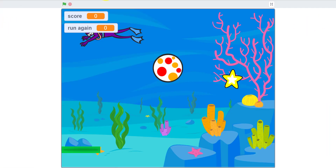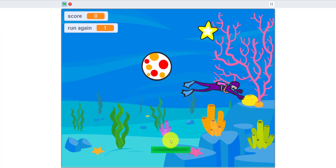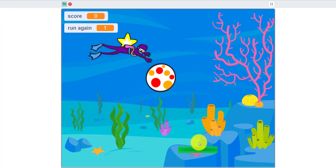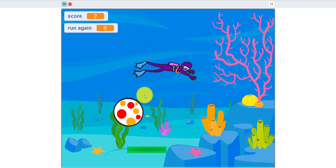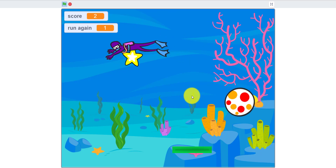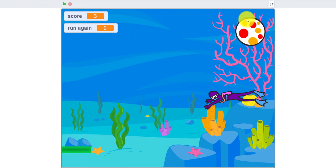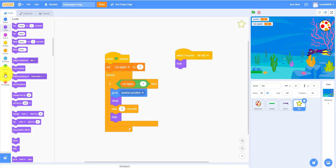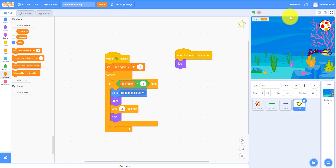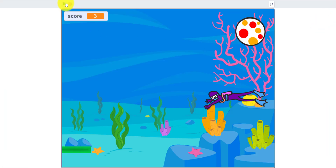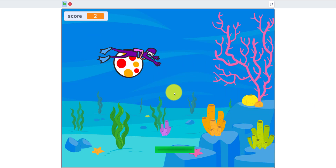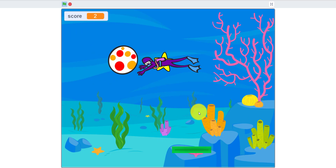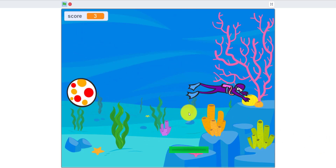Let's run the game. As you can see, the paddle moves, the diver swims around, and you can get the star — it gives you 3 seconds to hit it and your score goes up. You also have to hide the 'run again' variable display so you can't see it. Don't forget to save the project! The ball can bounce off the bottom too.